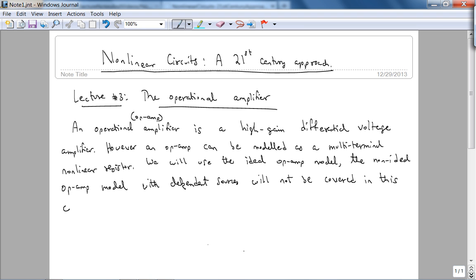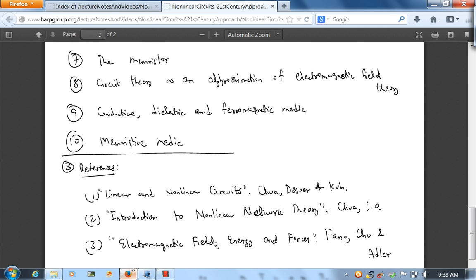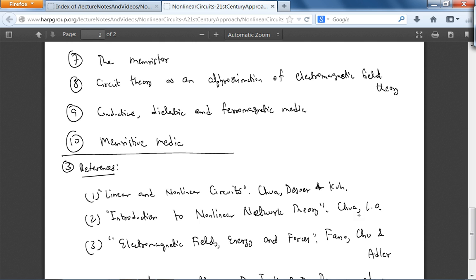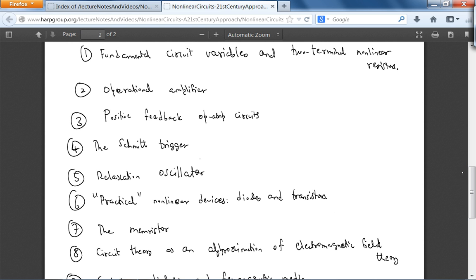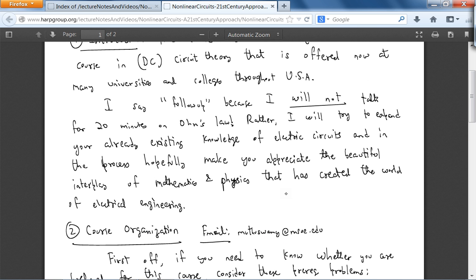Good references for further study on op-amps are references 1 and 2: nonlinear circuits and introduction to nonlinear network theory. One of the reasons why I'm doing op-amps first is because, in my opinion, this allows you to see the beauty of non-linear circuit analysis pretty quickly.